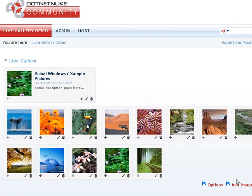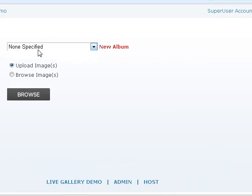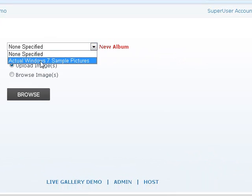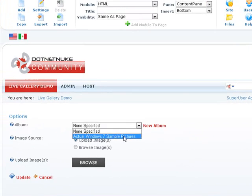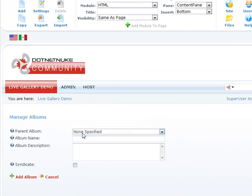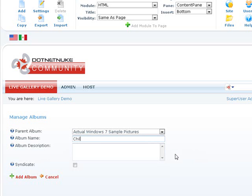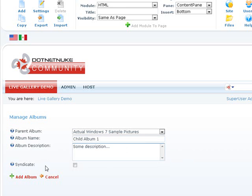Okay, let's demonstrate nested albums. I have Windows 7 sample pictures album here. Let's go ahead and create another album. And its parent album is going to be Windows sample. And I'm going to say, I am child album 1. And I'm just going to go ahead and demonstrate nested album really quick. So some description goes here.